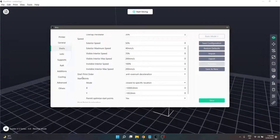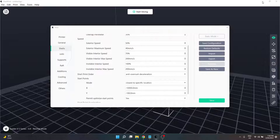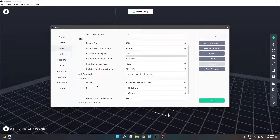The next bit is start points. The whole point of start points is to help prevent or hide a Z seam — the vertical seam from where the extruder starts a new layer. To give you an example, I have some photos popped up. That is a Z seam going down here — not the prettiest thing in the world. Not everybody wants that, so by fiddling around with the settings here, you can hide it or minimize it.